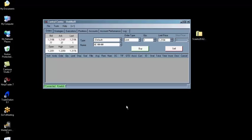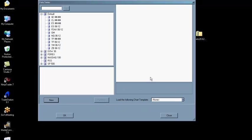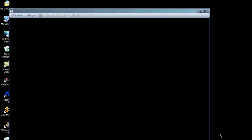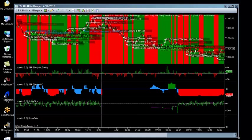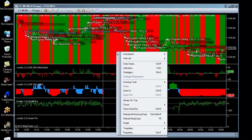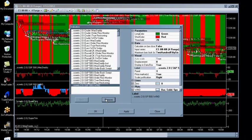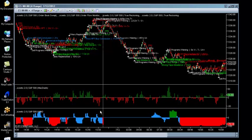Open a new chart for an appropriate market and select a SCEEDO chart template. Right-click on the chart background to insert or remove SCEEDO indicators. That's it — you're ready to SCEEDO.